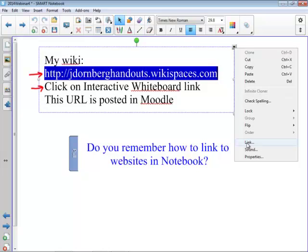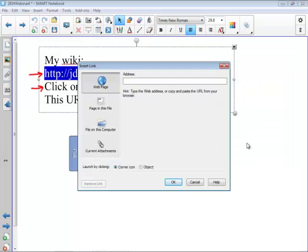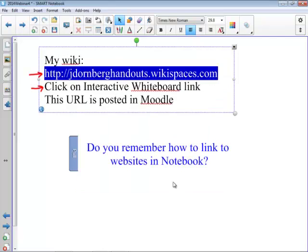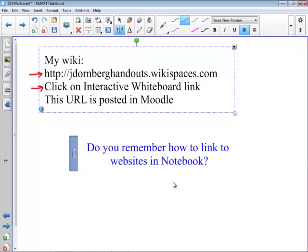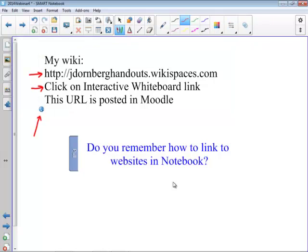I'm going to go down where it says Link. Remember we have a lot of different things that we can link to — we can link to web pages, or to other pages within this notebook file. The very first choice, web page, is the one that I want. I'm going to return to my computer keyboard and hit CTRL-V to paste my URL. We have the option of either clicking a corner icon that looks like a little globe, or clicking anywhere on the object to activate that hyperlink. I prefer the corner icon. Once I say OK, the lower left-hand side of my text box shows a little globe, and when I click on that globe it will take me out to my web browser and open up that web page.